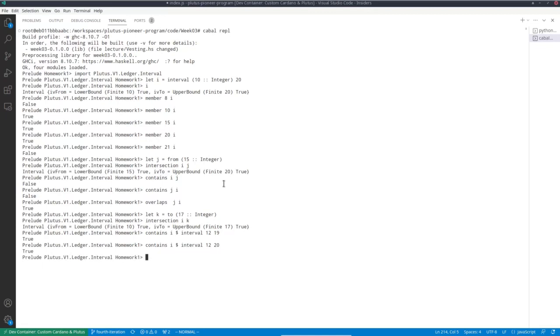And for example, say contains I interval from 12 to 19. That is true. To 20, still true. But to 21, it's no longer true. But of course they still overlap.